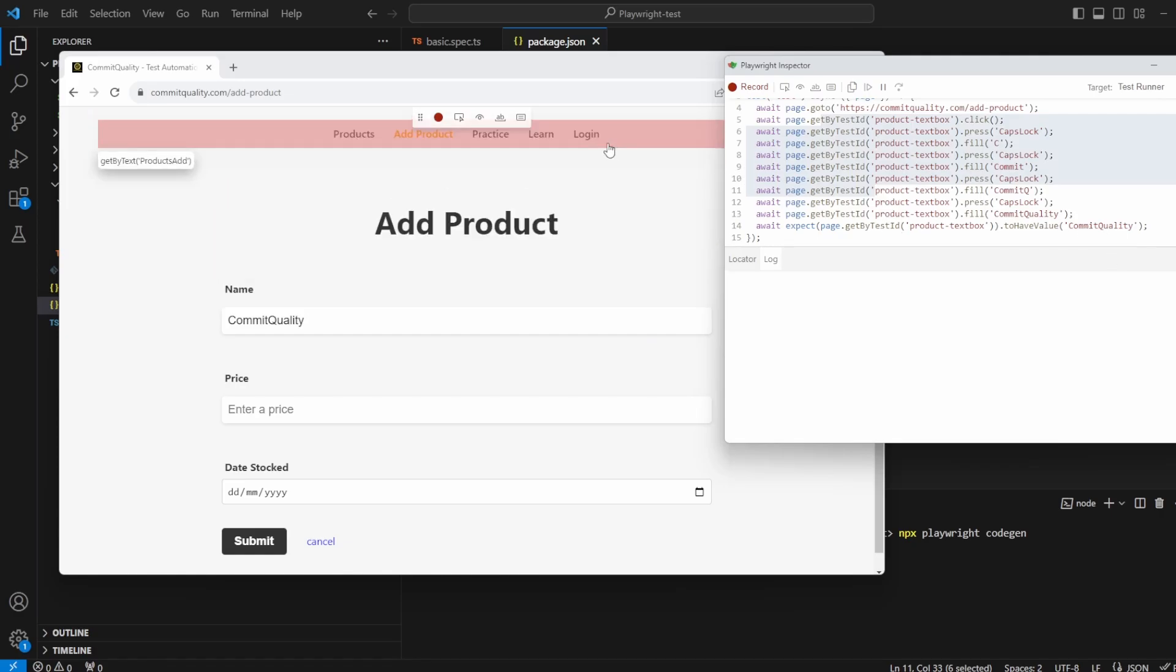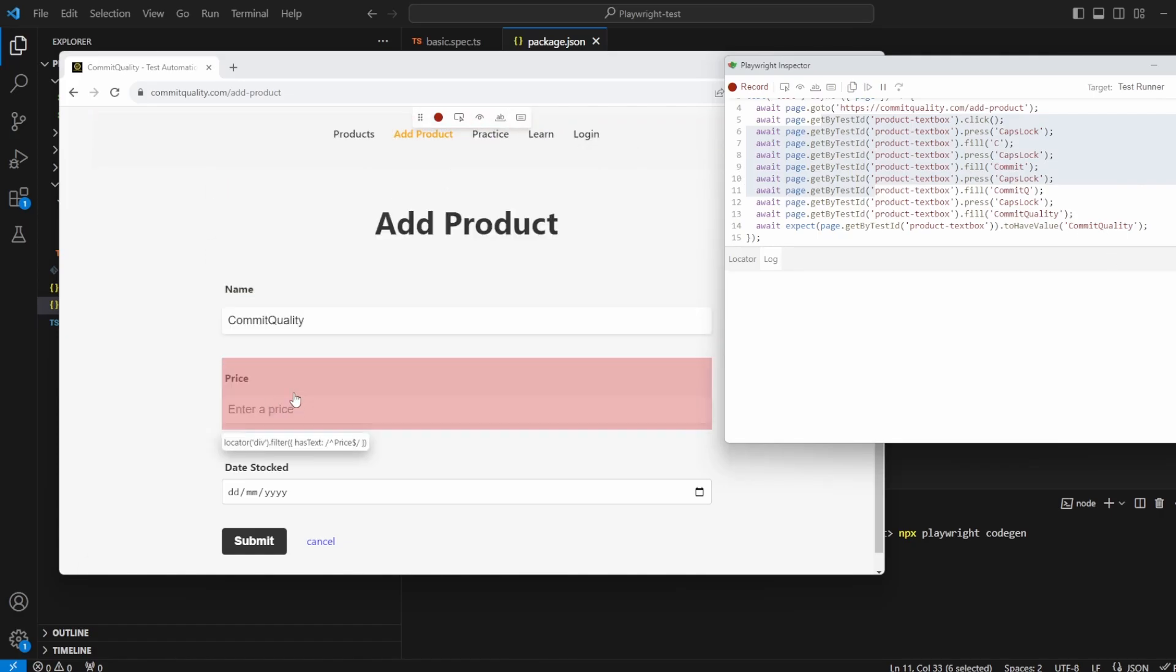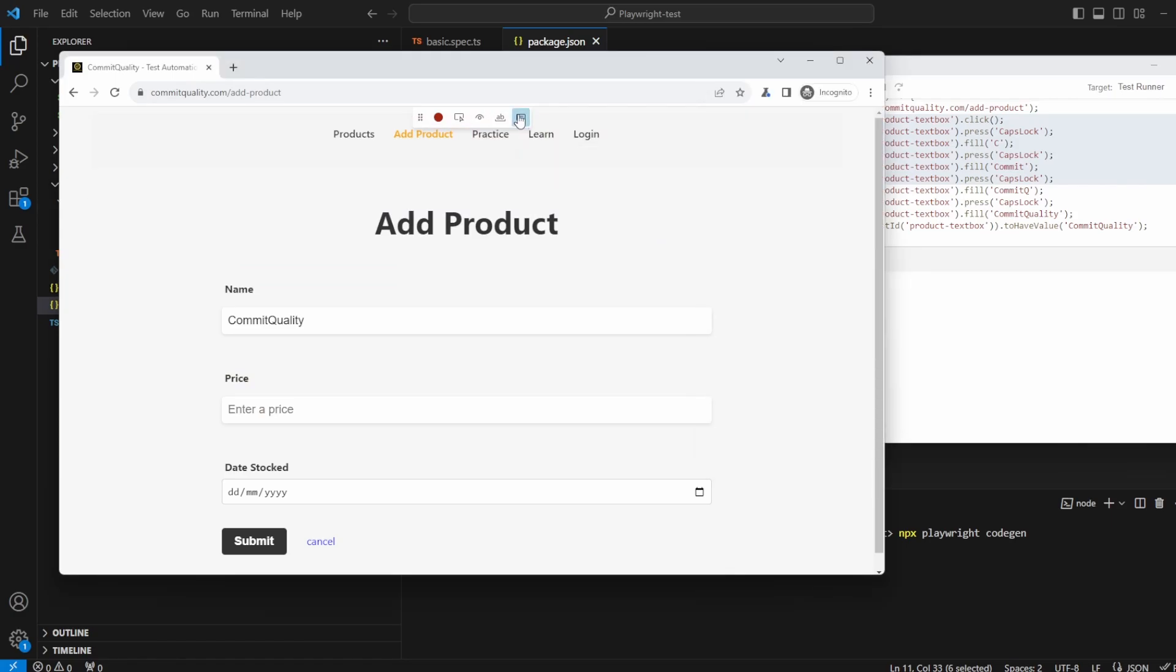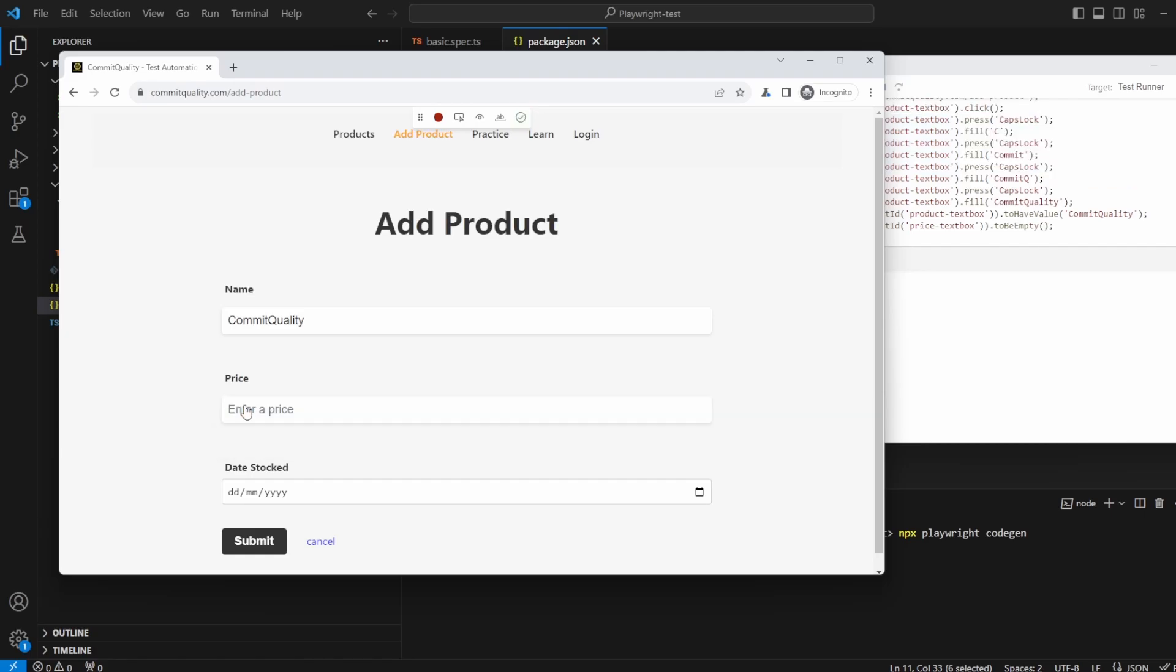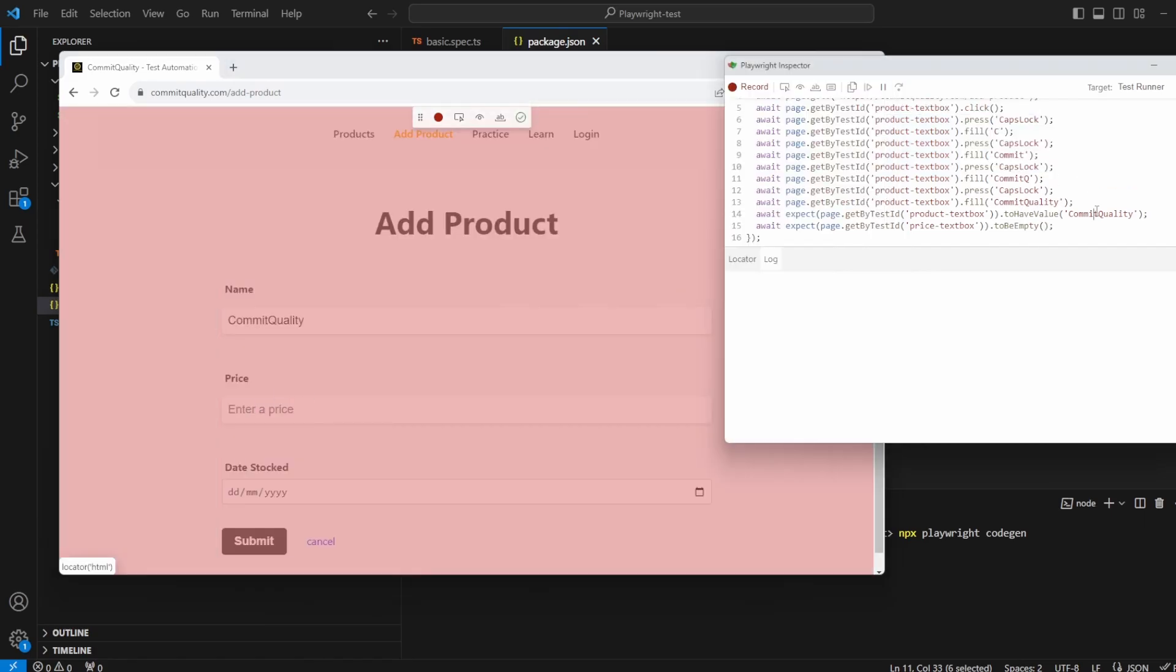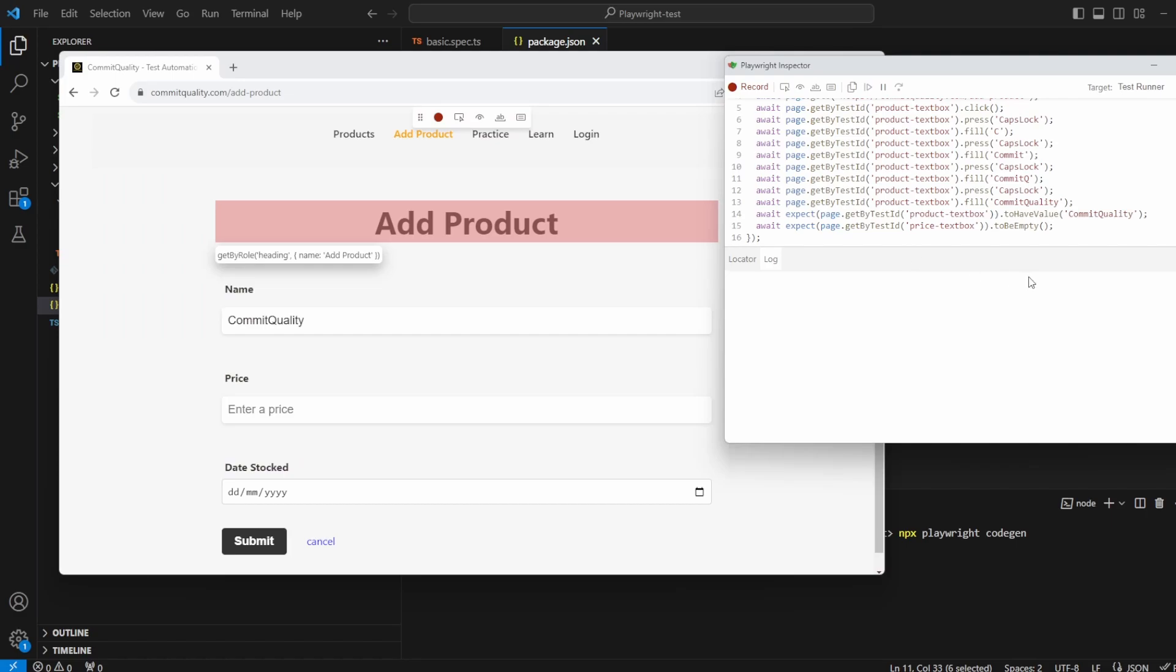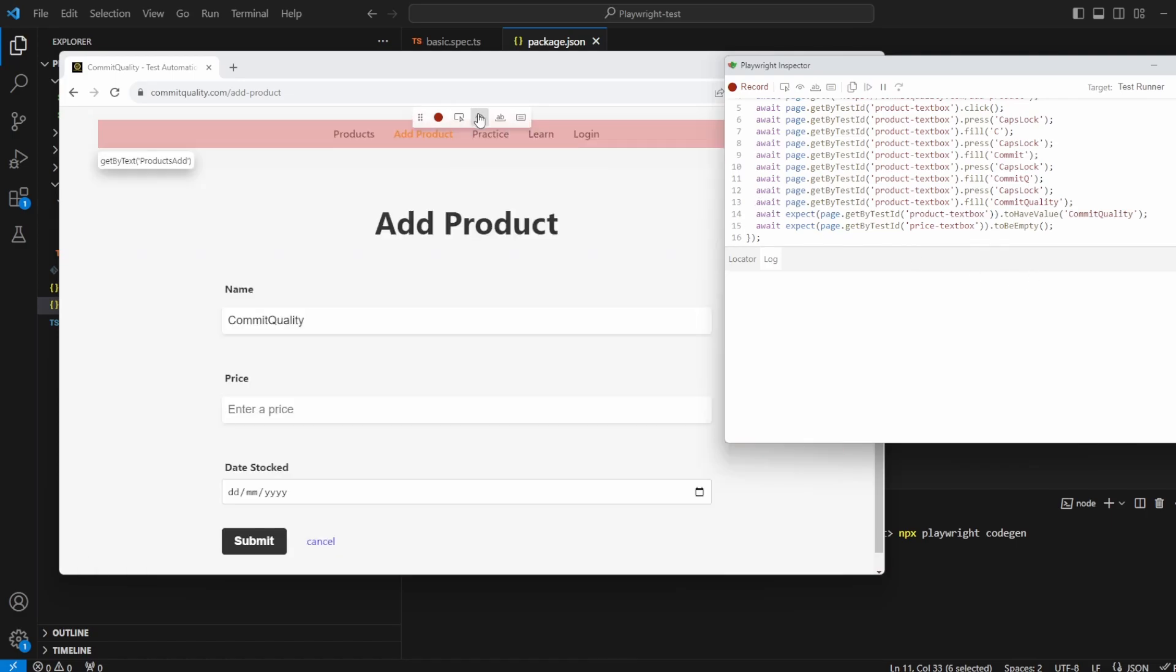And then what happens if there's no value? So what we should see is I do this to assert the value and click here we should see that it'll do a to empty check on it. So check here and you've got here await expect the prices text box to be empty. Really as easy as that.